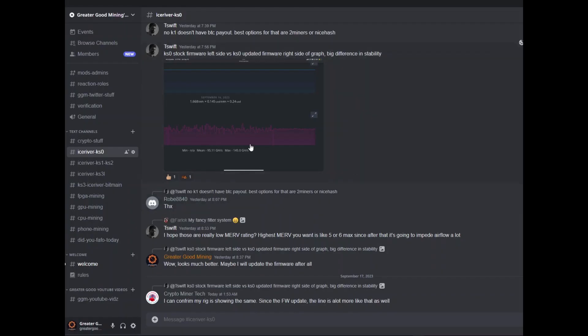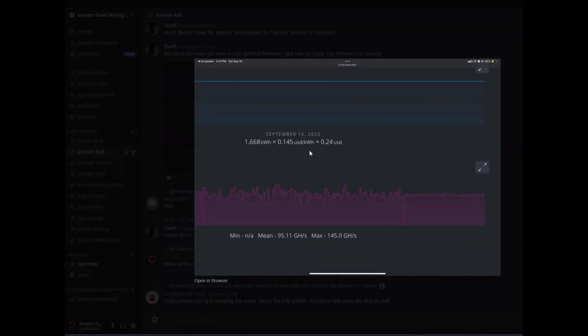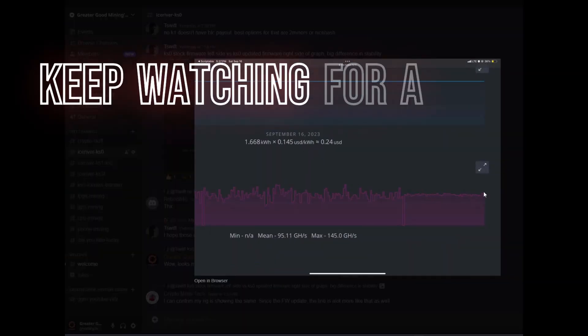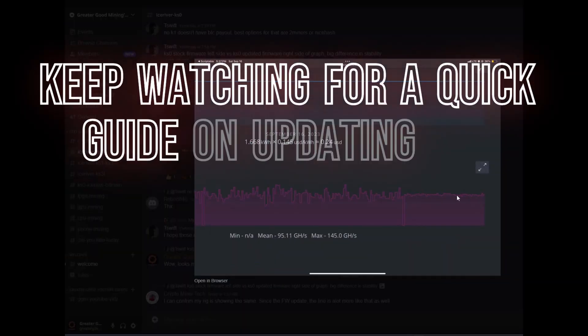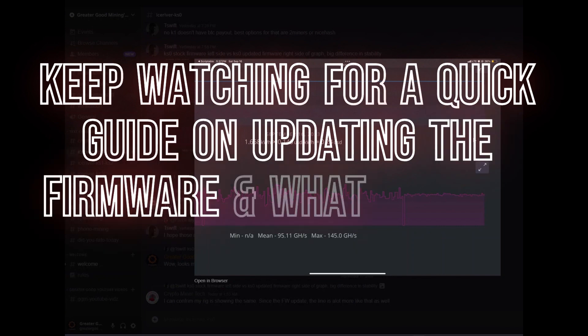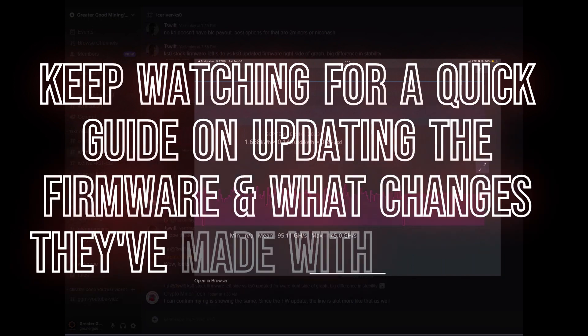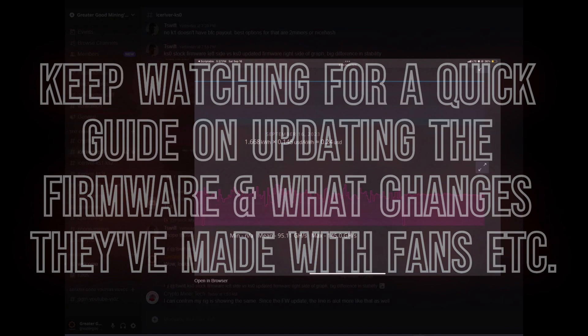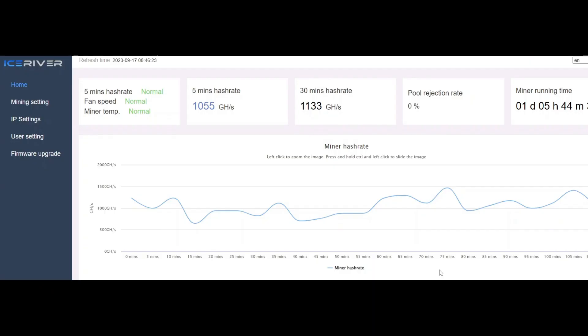So here's TSWIFT's hashrate chart on his KS0. It shows like the stock firmware, and then it shows when he flipped over to the new firmware. And check it out, it looks pretty jagged here. And then over here, it's much more smoothed out. So I'm going to give it a shot, and I'll show you guys my results too.